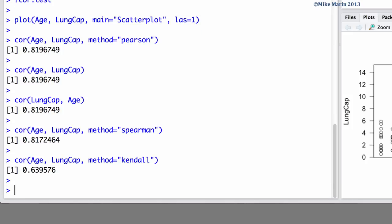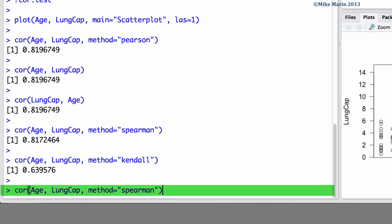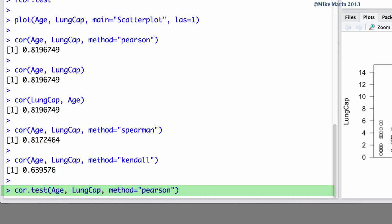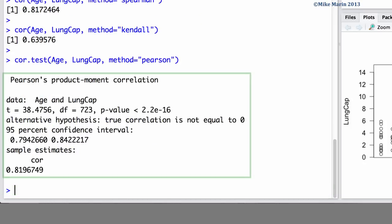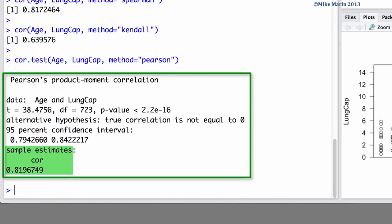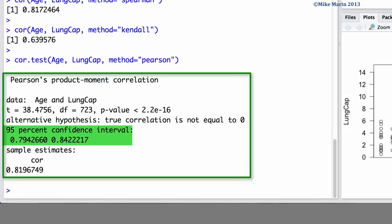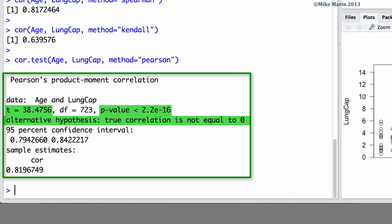If we'd like, we can have a confidence interval returned for the correlation, as well as test the hypothesis that the correlation is equal to 0 using the COR.TEST command. Here we'll do this for Pearson's correlation and we'll use the COR.TEST command. We can see we returned the estimate of the correlation. We can also see a 95% confidence interval for the correlation, as well as the test statistic and p-value for the test that the correlation equals 0.